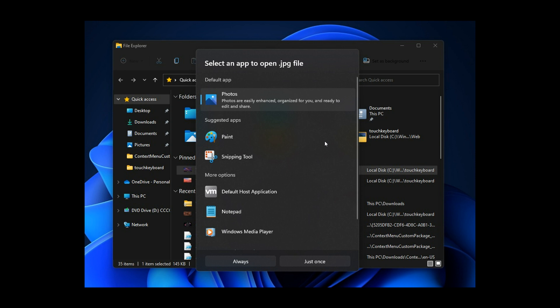And we can clearly see the Windows 11 fluent design, the rounded corners, the modern look and feel. There also seems to be a little bit more spacing between the different options. So that will obviously help touch screen users of the Windows 11 operating system.